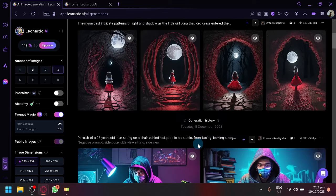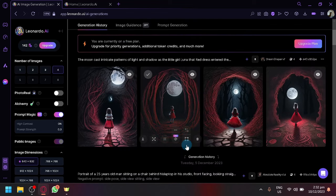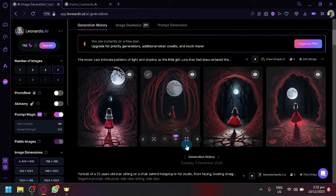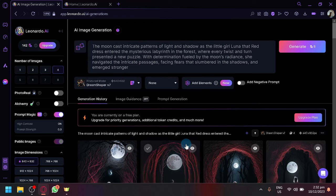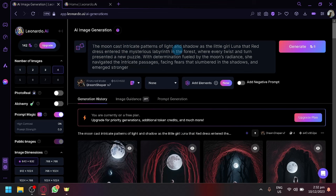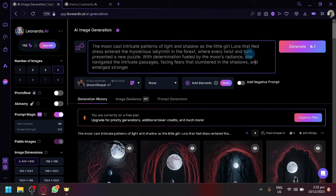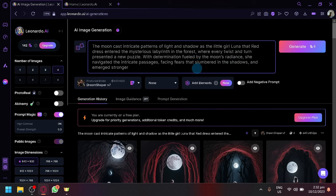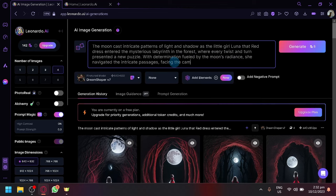So there we go, we have an output over here. What I want is the girl to be facing us. So cast integrate patterns, light shadow as the little girl Luna. We need to have one that is facing us, so let's say facing the camera.